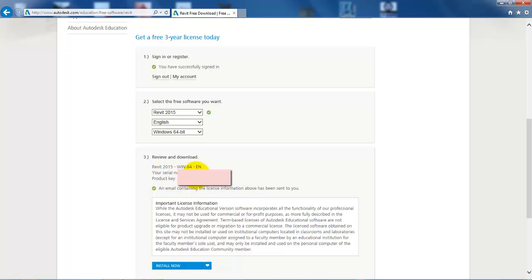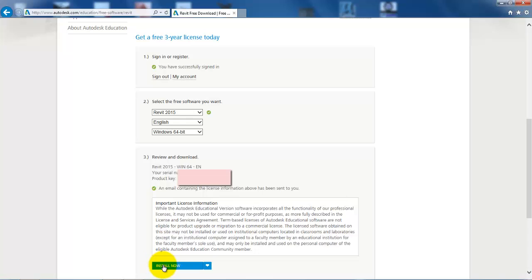Now we get a serial number and also a product key. It's quite important that you write down both the number and the key because you will use it during the installation of the software. So now just click on install now and follow the steps along.